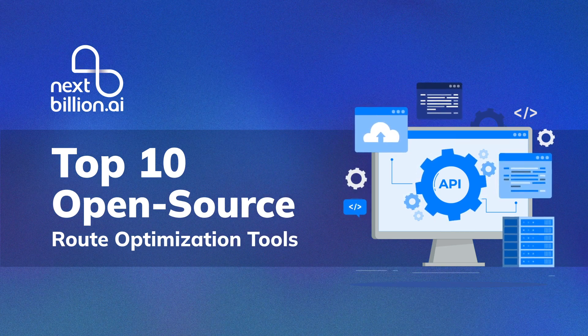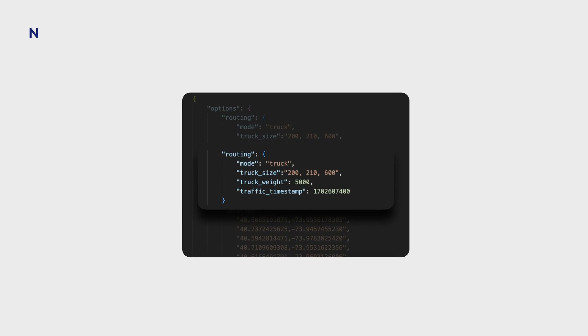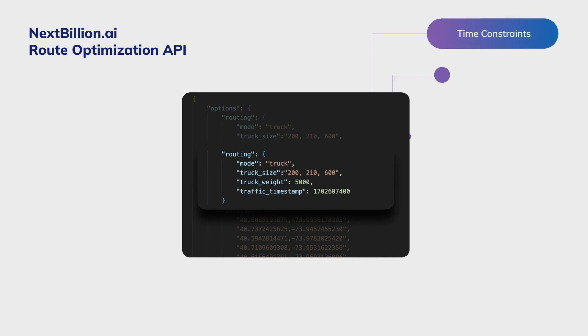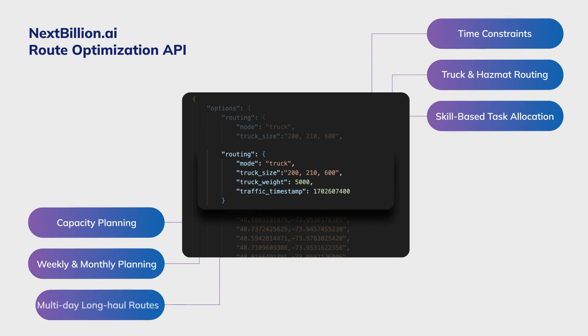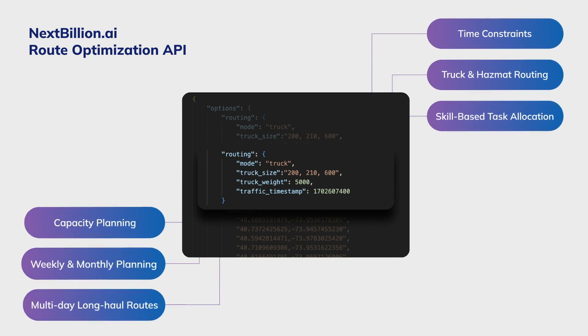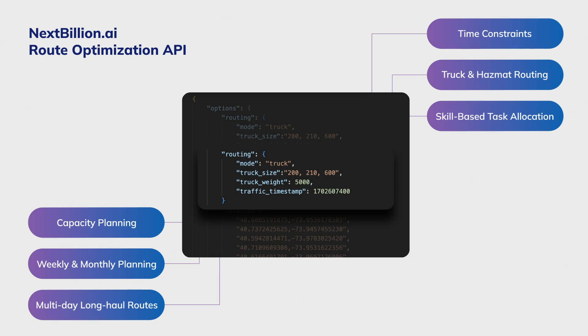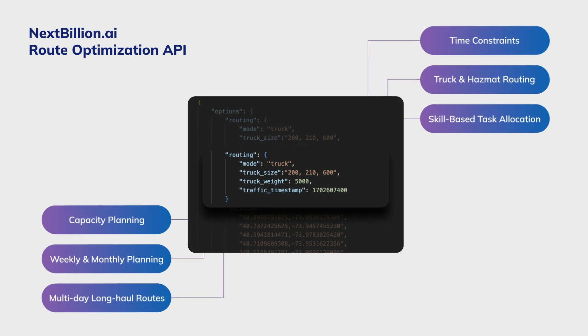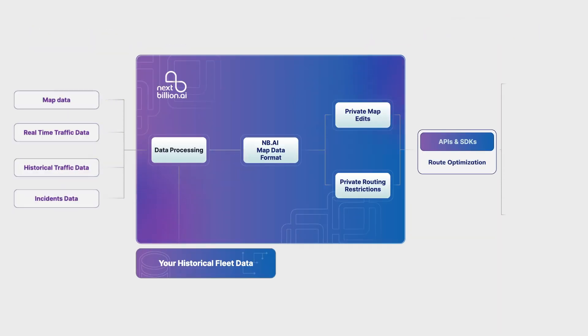First up is NextBillion.ai, a powerful commercial-grade route optimization engine built over open-source map data like OpenStreetMap, enhanced with proprietary traffic and incident data from some of the best global data providers.